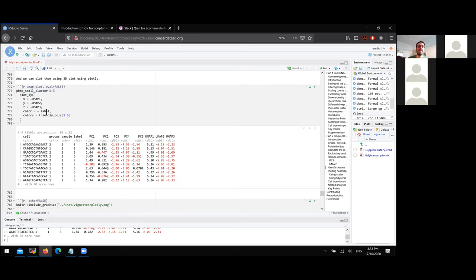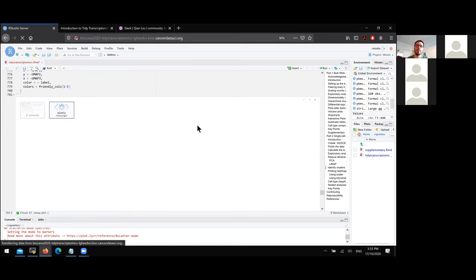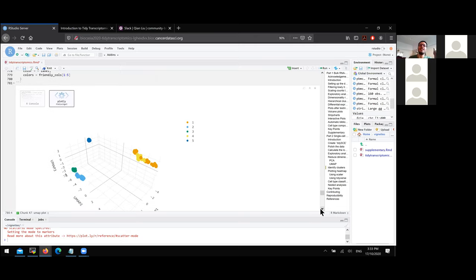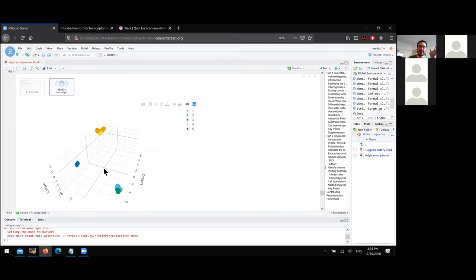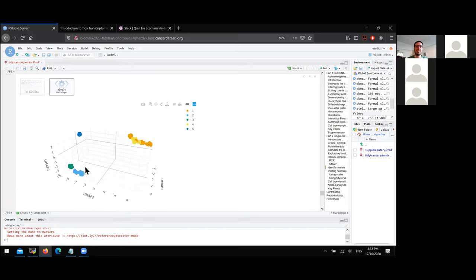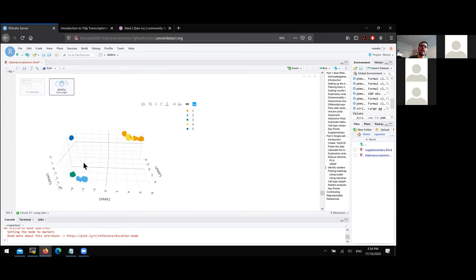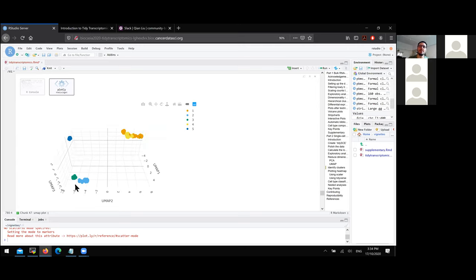We showcase the versatility of the tidyverse infrastructure for visualization: using plotly we can quickly produce an interactive 3D plot using the first three UMAP dimensions, colored by identified clusters. Even with this toy dataset you can see how much more meaning you get from adding a third dimension — the third dimension includes quite a lot of variability. We can see roughly three to four clusters, and the automatic clustering did quite a good job.